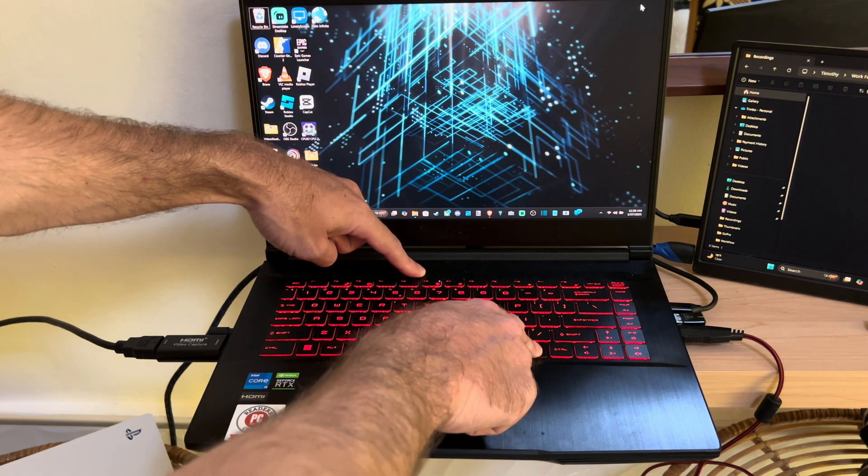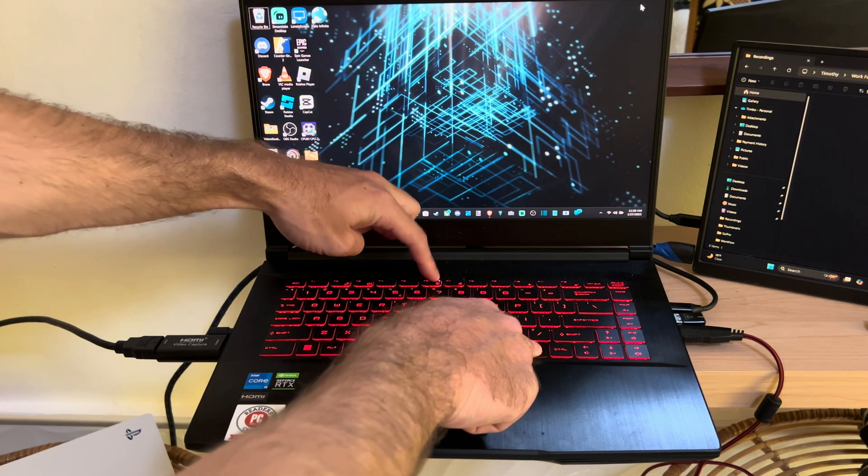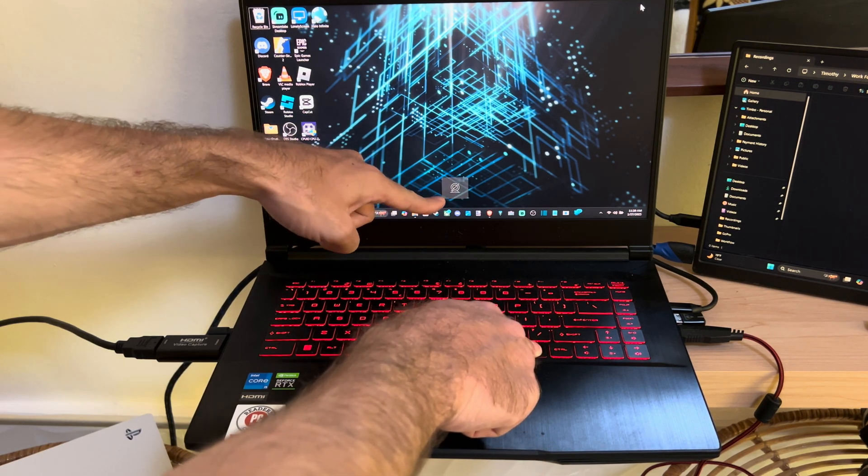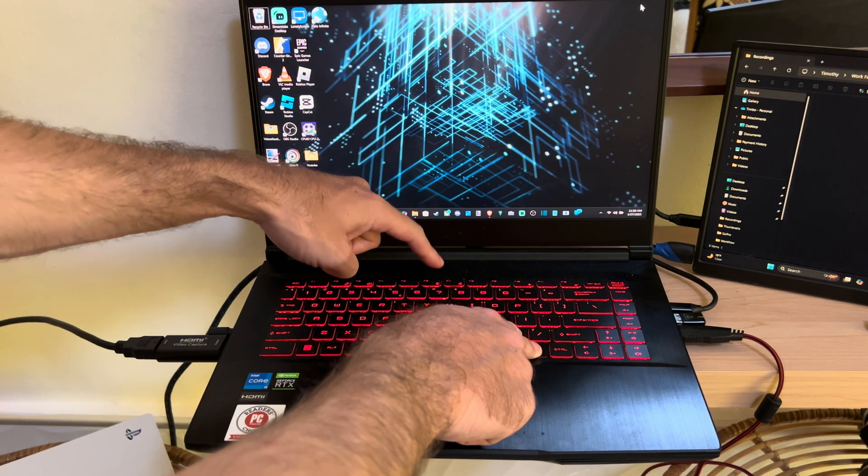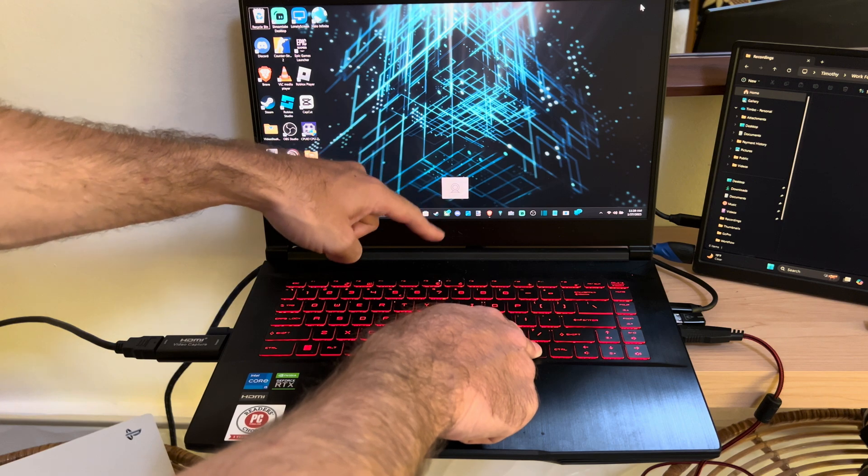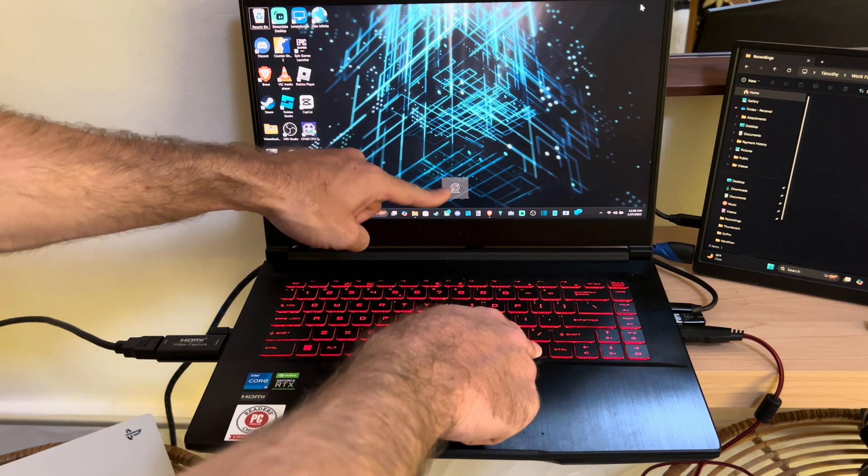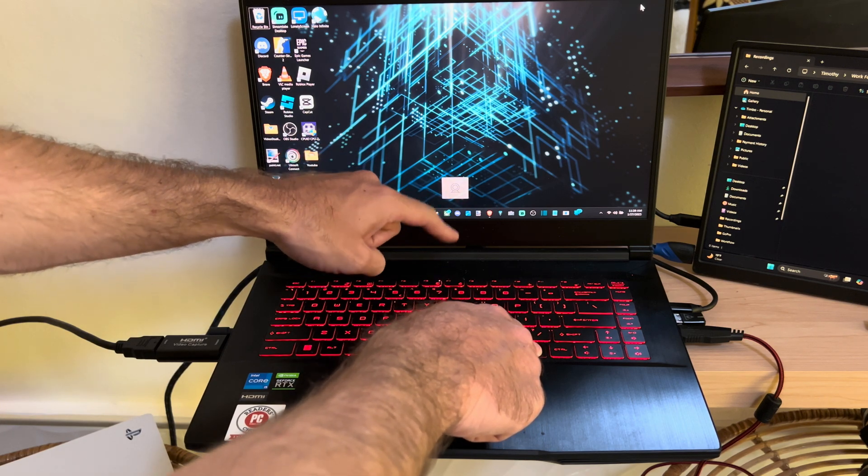I'm going to hold down the FN key and then F6. You can see the camera symbol right there is off. Now it's turned on, off, and then on.